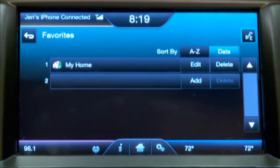If I need to change that, I can use the edit button. Or if I'd like to delete it from the system, I can use the delete button.